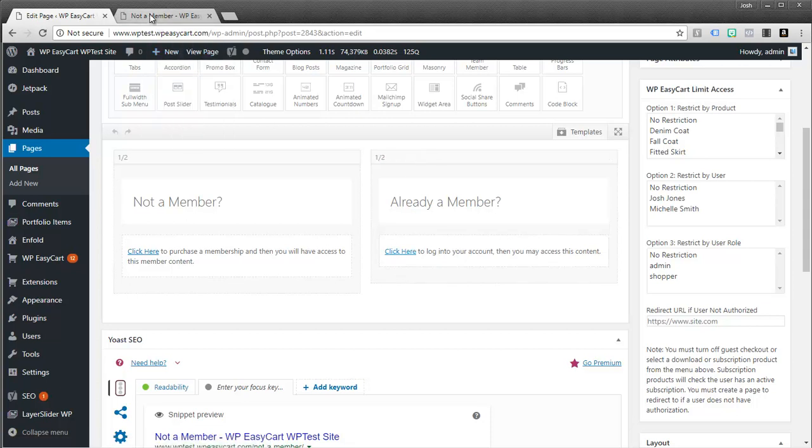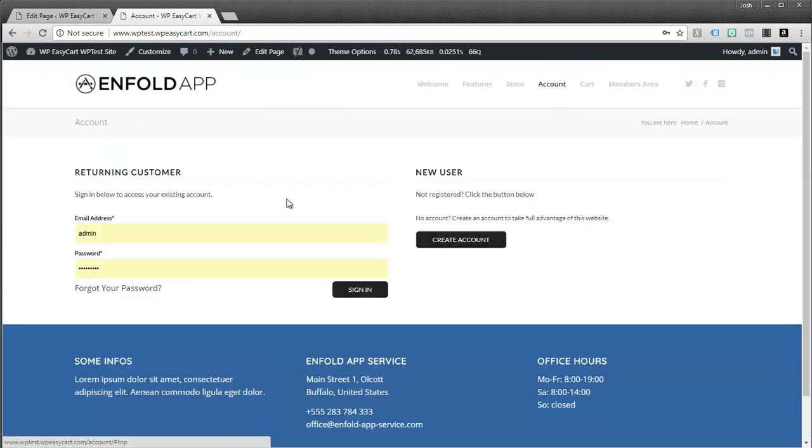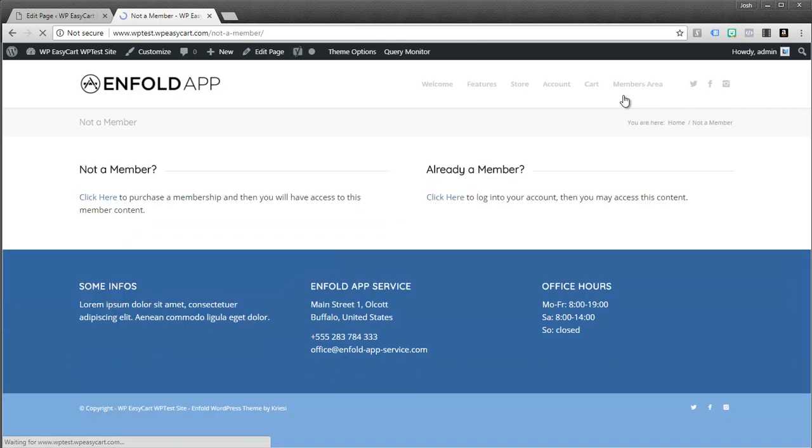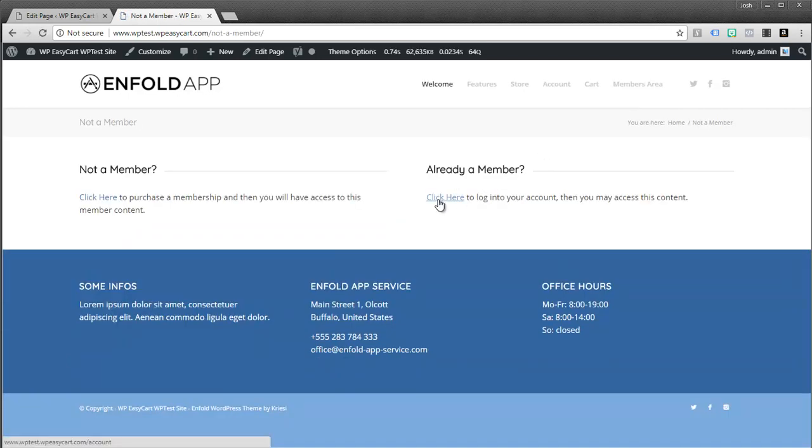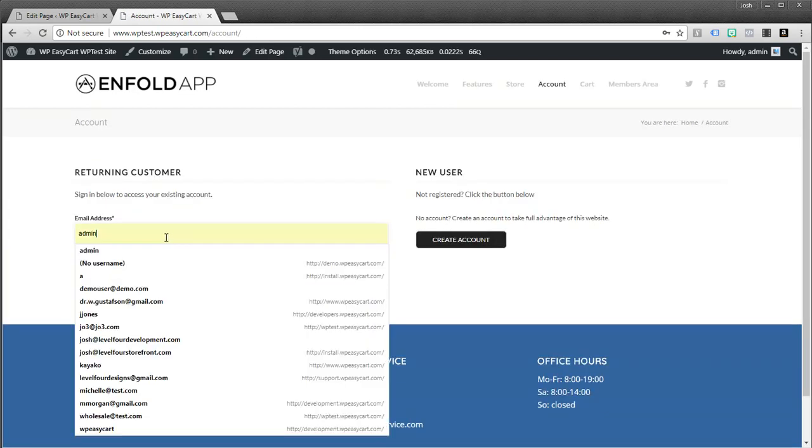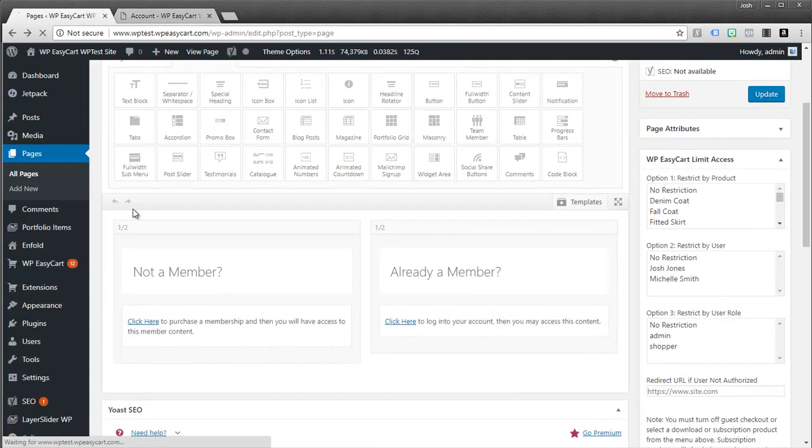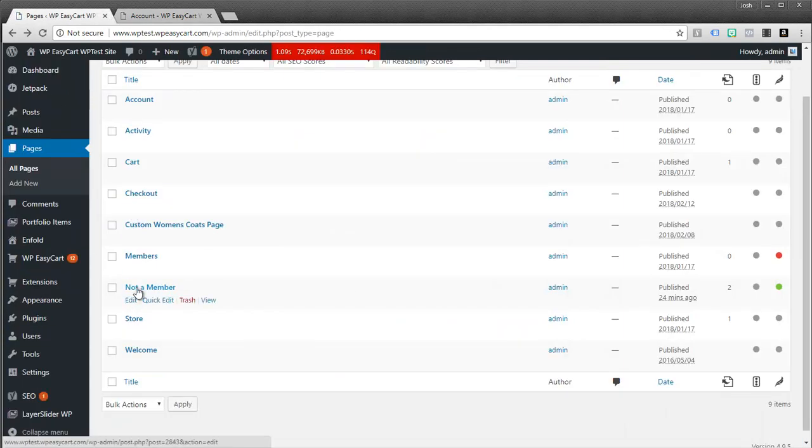So I click on members area. Hey, I'm already a member. OK, I need to log in. So I click here and I get access to log in. So that's what that not a member page would look like.